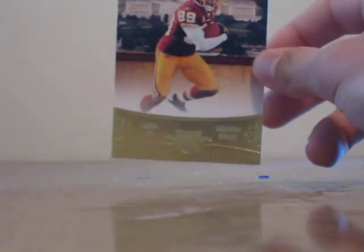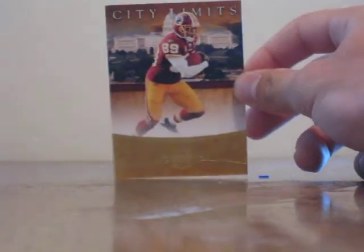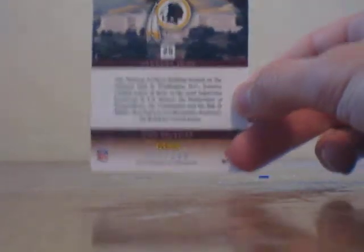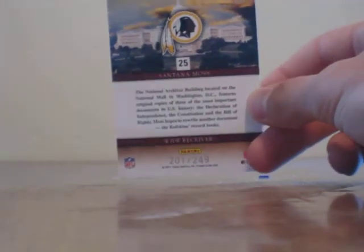And then we have one more card. This is a City Limits card and this is going to be Santana Moss, Washington Redskins. And yep, there's the number, 201 out of 249 on that card.